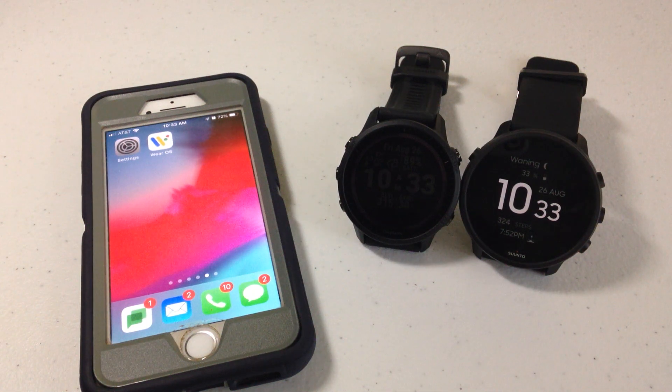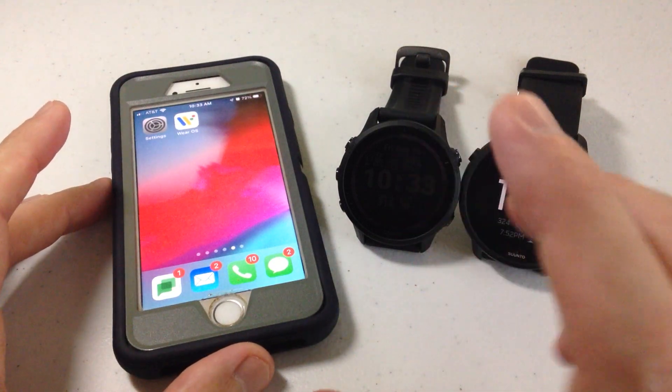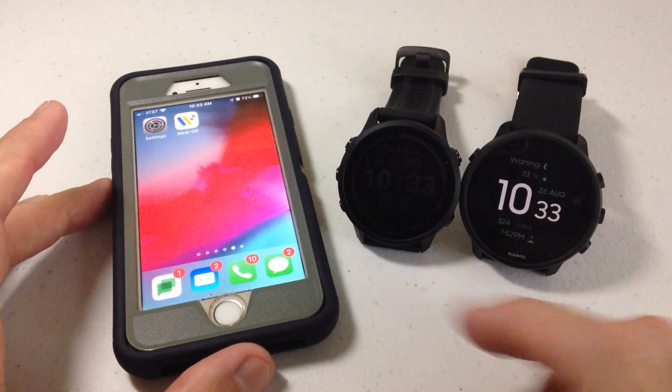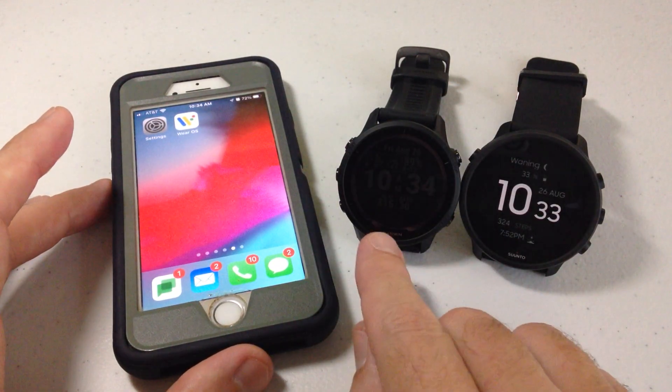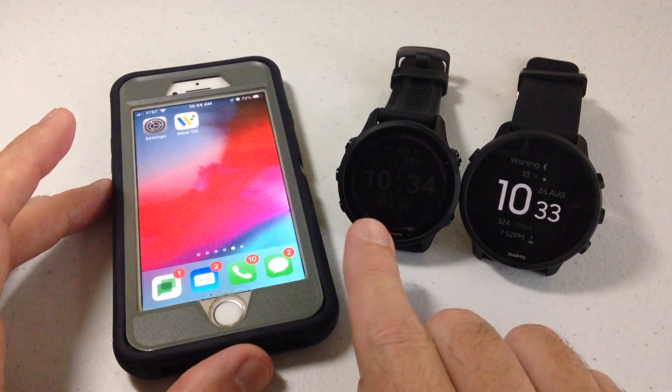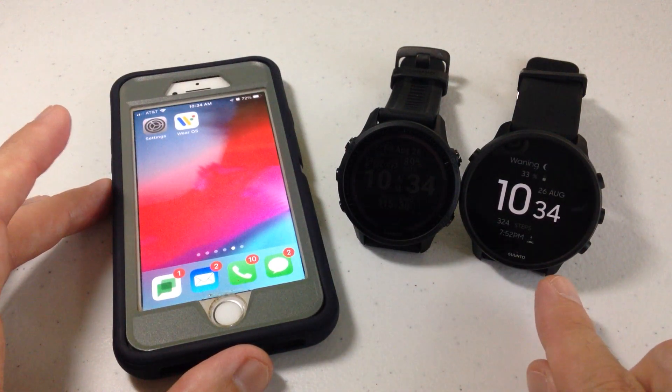Hey everybody, in today's video I'm going to be doing a comparison to show you how to get notifications from your cell phone on both a Garmin device versus a Google Wear OS device.